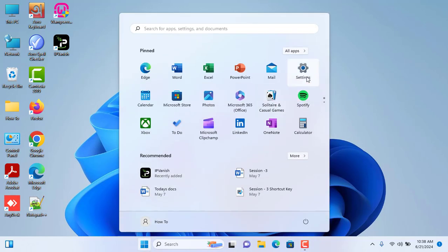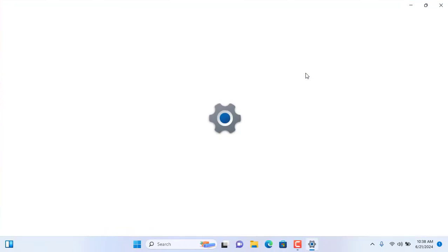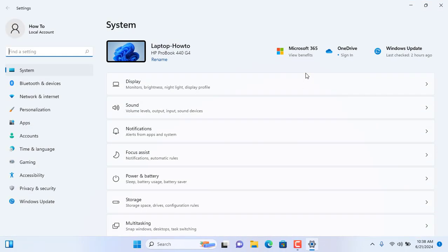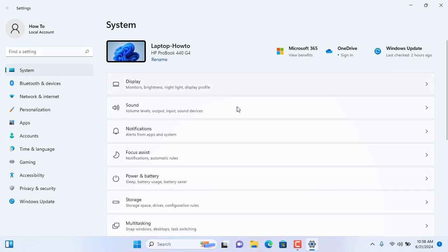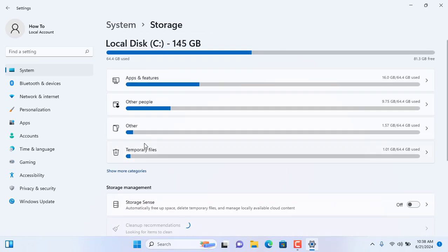Then click on Settings. From the Settings window, please click on System, and from the right side, please click on Storage.